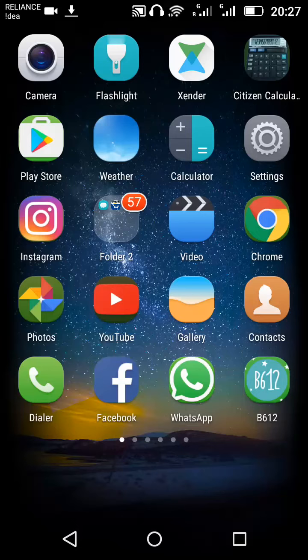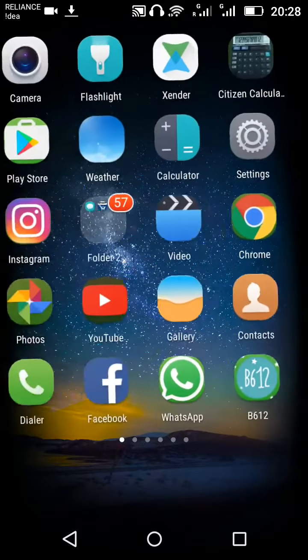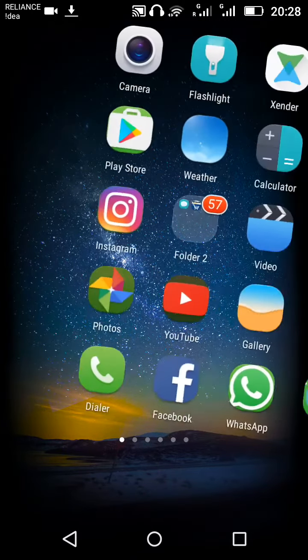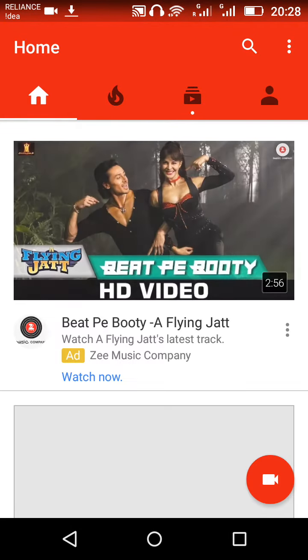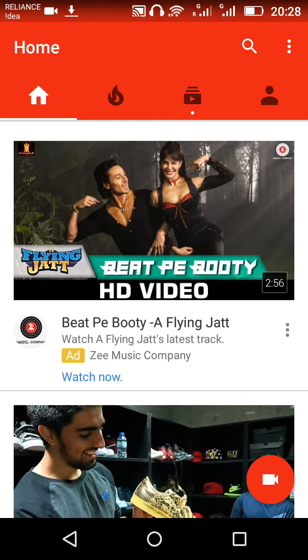Hello friends, welcome to this course and welcome to another vlog. I am going to show you how to upload your videos on YouTube. First of all, on your mobile phone or smartphone, open the YouTube app. This is our home screen.